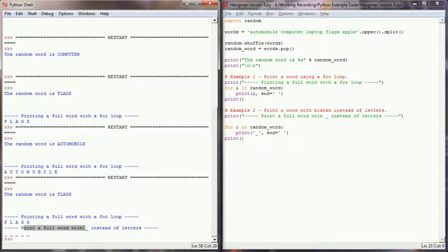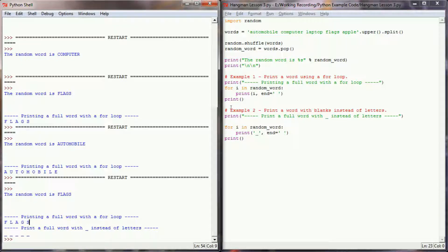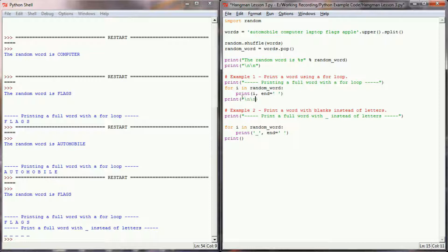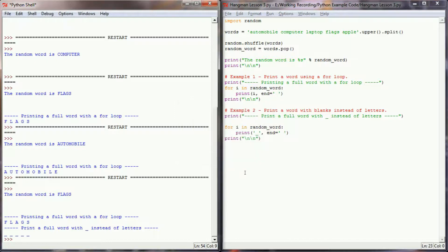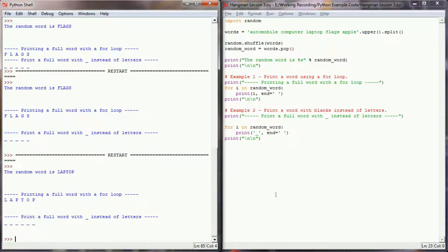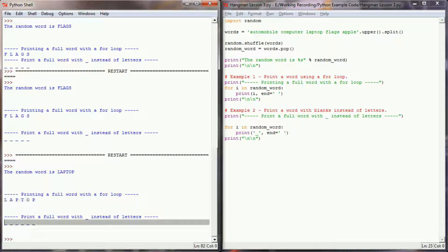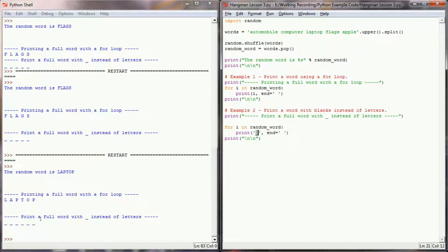If we execute this program, not only did we get the word 'flags' printed with letters, but when we printed the full word with underscores instead of letters we got five underscores to represent flags. Adding some newline escape sequences for spacing between examples, we ran it again and got 'laptop' — a six-character word. When we iterated over laptop with letters we got L A P T O P, and with blanks we simply printed an underscore in place of each letter.